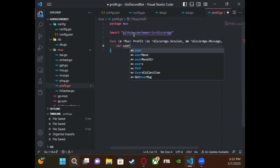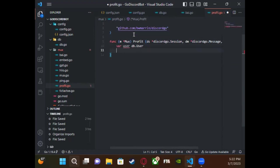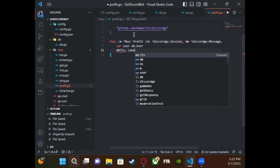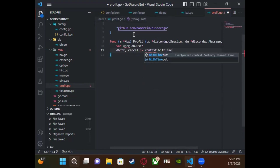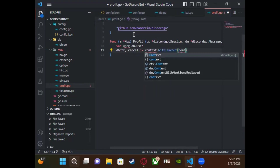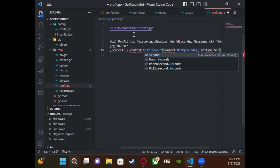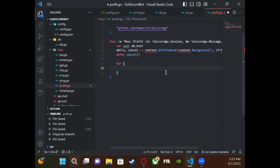Like we did in the balance command, we're going to create a variable that is an object of the struct we have, so we can unmarshal our data into it and use it. Because we're updating, the first thing we want to do is make sure the user exists in our database. If they don't exist, we want to create them — that's where the Create part comes in. We'll first create a context here with a timeout of a few seconds, then `defer cancel`.